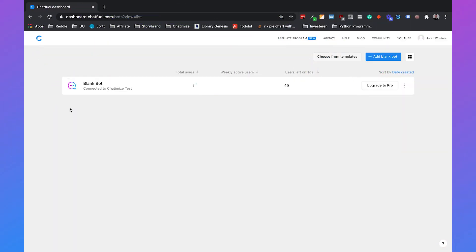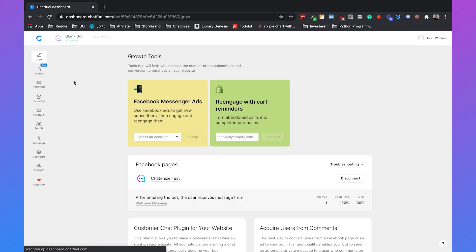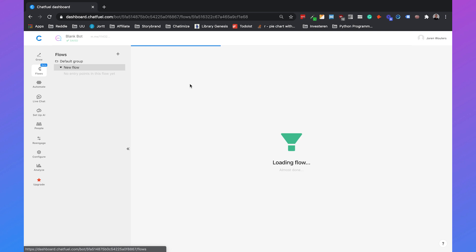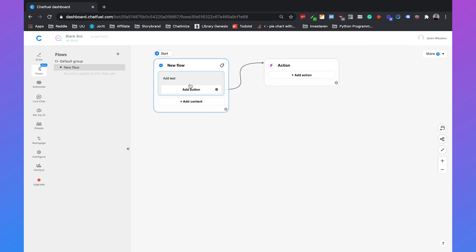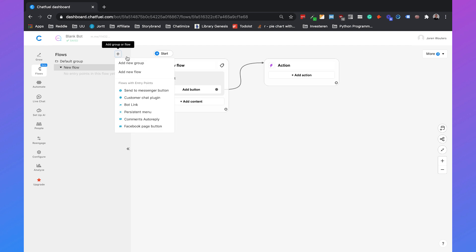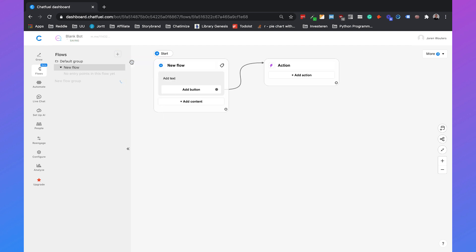If you head over to your Chatfuel dashboard you can just click on blank bot and then we go to flows and this is the flow builder of Chatfuel where we are going to build all of our chatbot flows. We can just click on the plus sign and then we can add a new group which is like a folder in which we can store multiple flows which keeps our bot organized. We can just call it restaurant flows.